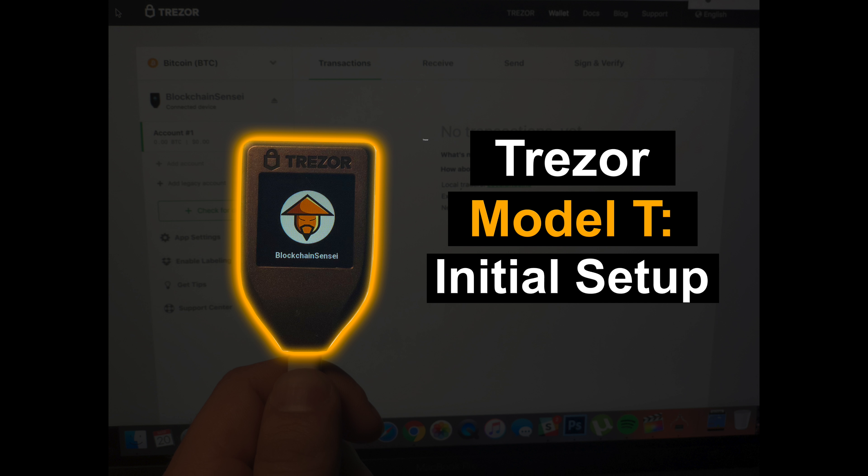We'll have a full review of this hardware wallet coming out soon, so subscribe and be sure to check back. But in this video, we're going to show you guys the initial setup, how to generate the 12-word seed, set up your PIN, and get your wallet backed up and ready for use. So let's go ahead and get started.